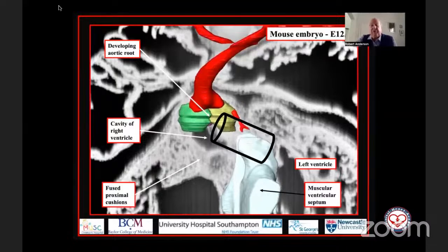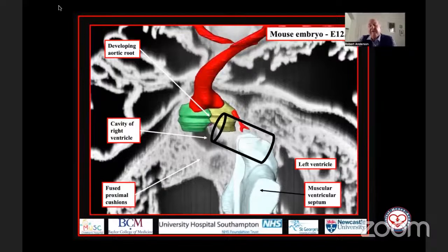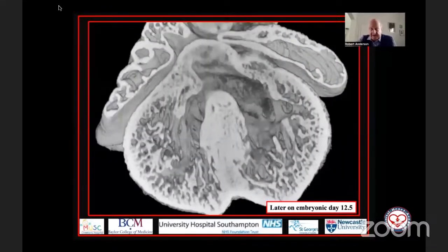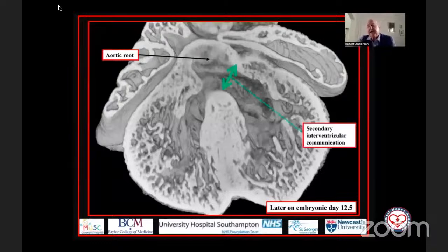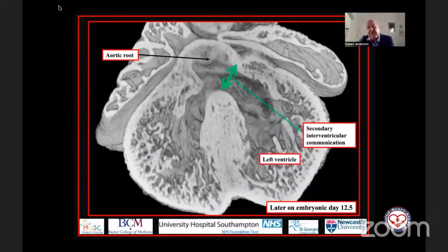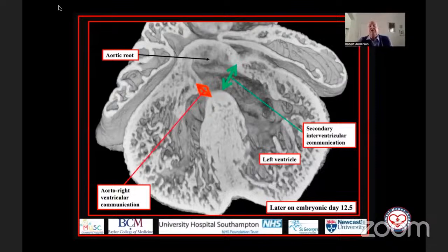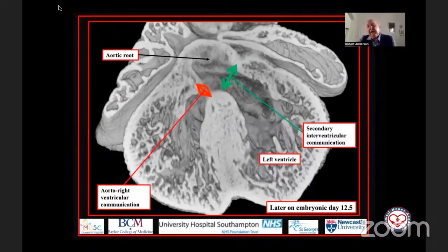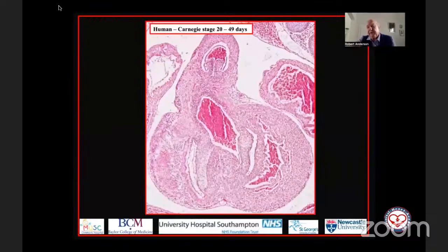All the embryo now has to do to commit the aortic root to the left ventricle is to close off the remainder of that shelf between the aortic root and the right ventricle. In a section a little more caudal through the same heart, we see the aortic root positioned above the ventricular septum with the secondary interventricular foramen at its leftward end, producing the communication with the left ventricle. But at this stage of development, there is still a small communication between the aortic root and the right ventricle — I've called this the aorta–right ventricular communication, which is also an interventricular communication. We can also call this the tertiary interventricular communication, and that space is closed by the tubercles of the atrioventricular cushions.